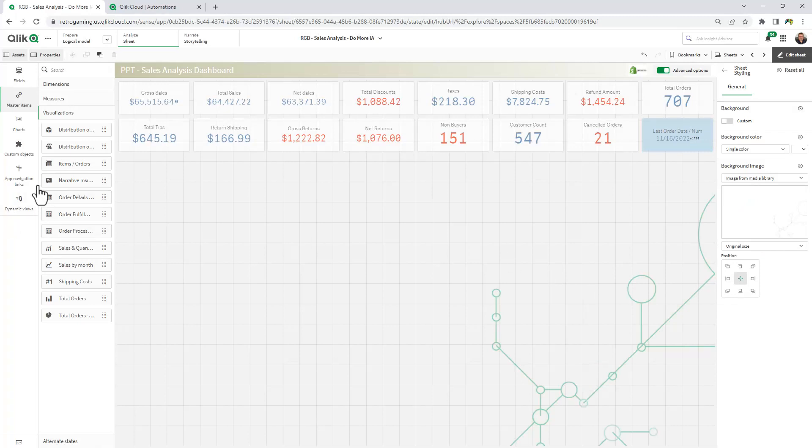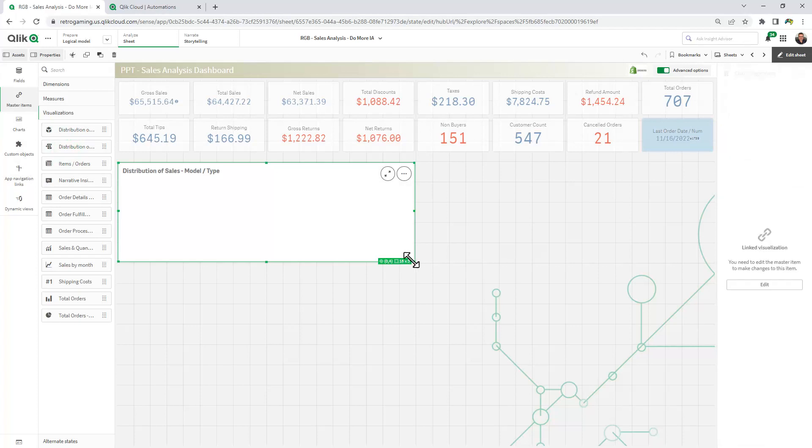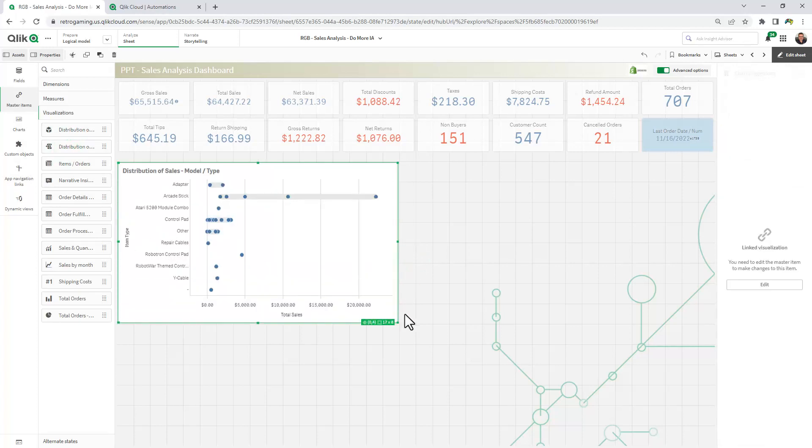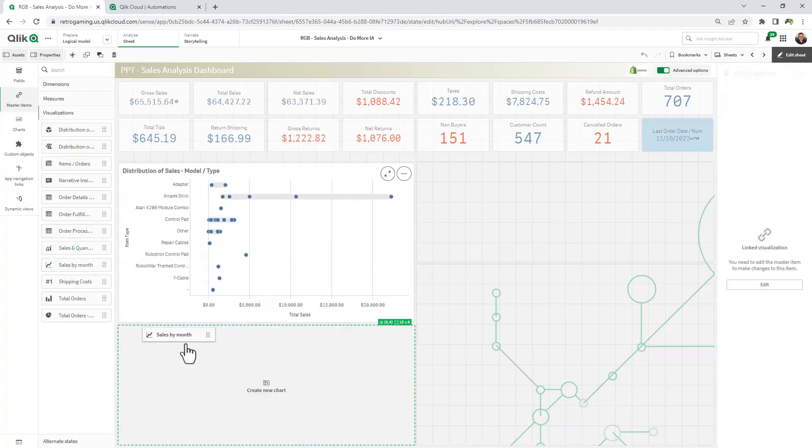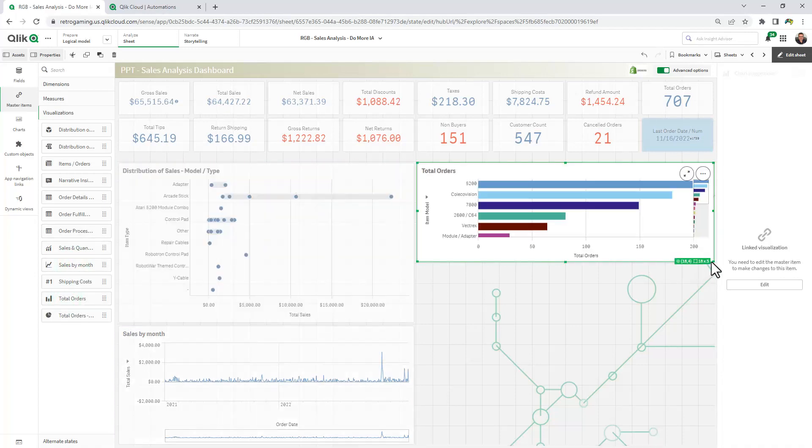Now I'm going to go to my master items visualizations, and I'm just going to drag a couple of chart objects just to complete the dashboard, just to give you a basic idea of how it looks.